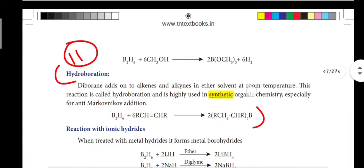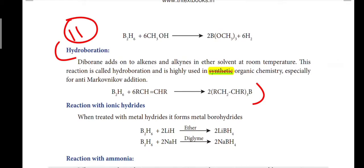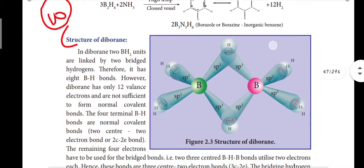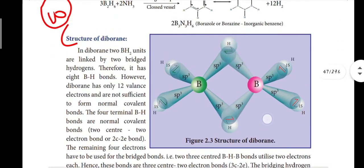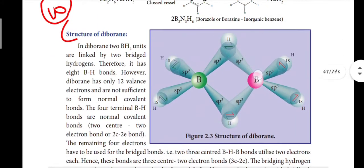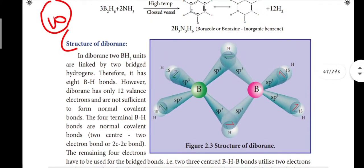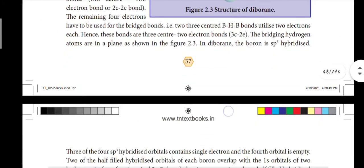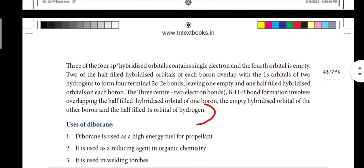Next, page number 37: hydroboration — eleventh question, answer noted. Twelfth question: the entire paragraph is here. Structure of diborane — there is a diagram. The diagram is important. It is one of the key answers. This is not easy to learn from video alone — we'll teach you how to learn the P block lesson easily.